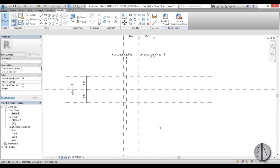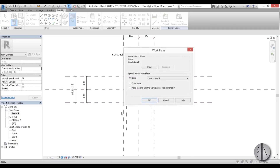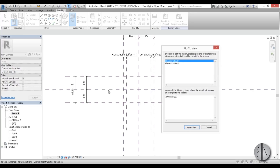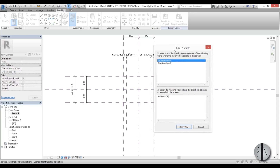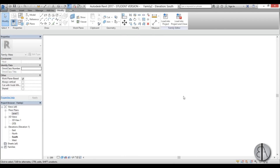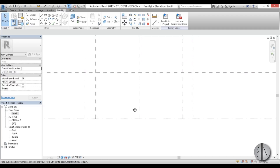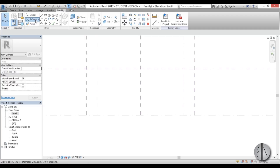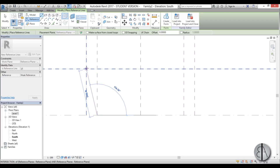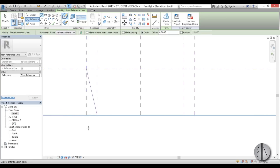Now let's start from the south elevation. First we need to select the plane on which we will be modeling, so I'm going to go to Set > Pick a Plane and pick this one. We get a dialogue to choose a view for modeling, so I'll go with South Elevation. Now when we zoom in we can start creating our geometry.